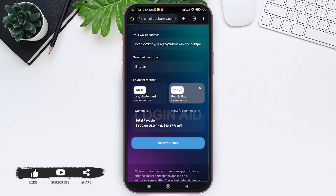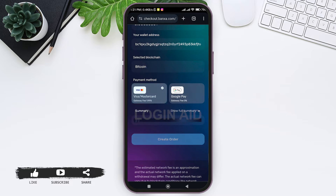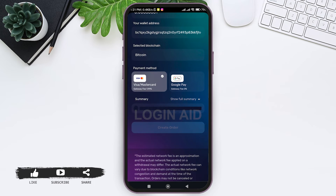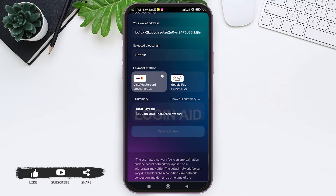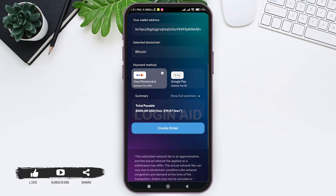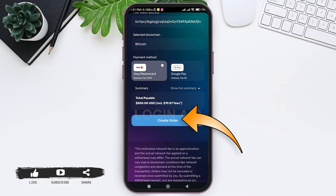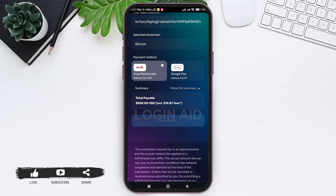After that, select your payment method. You can select from Visa, Mastercard, or Google Pay. I am going with the Visa/Mastercard option. Here you can see the summary of the total payable amount — note that some of the amount will go as a fee.